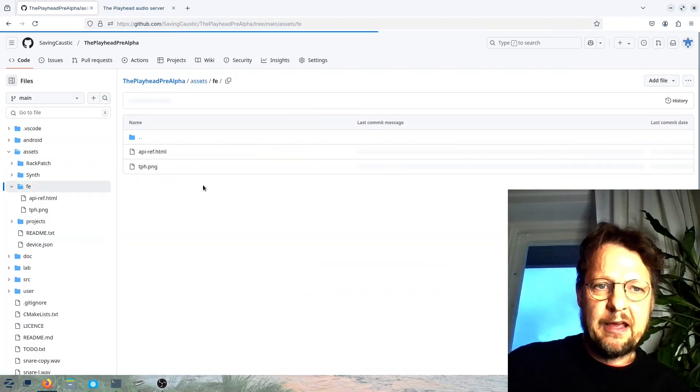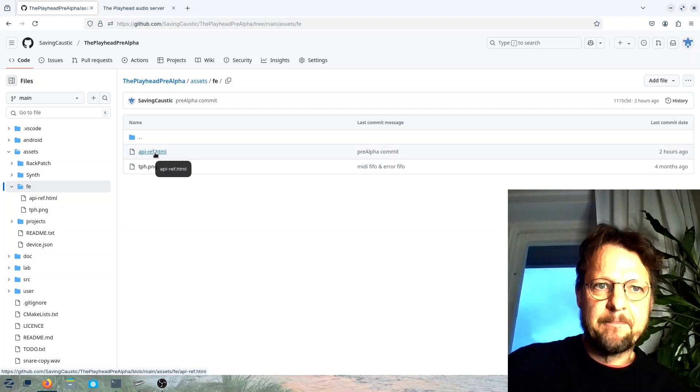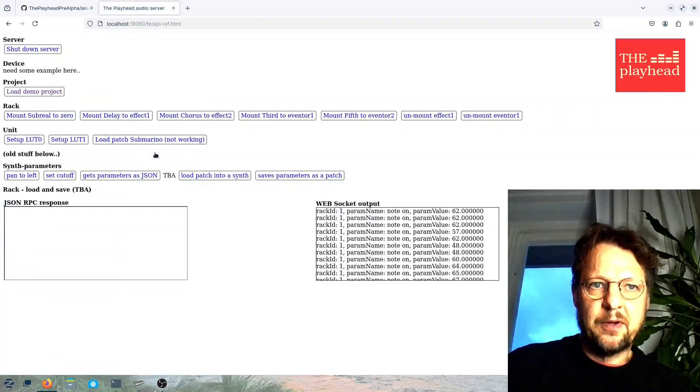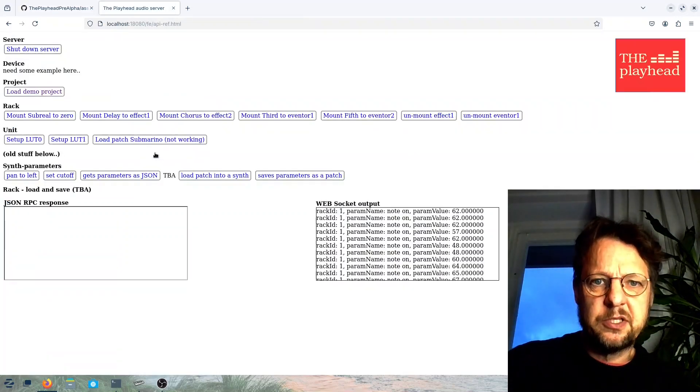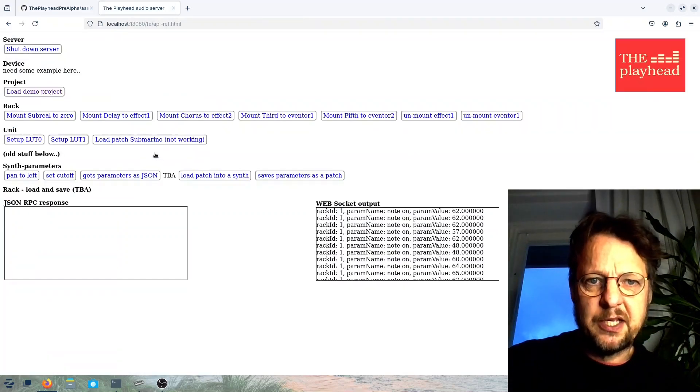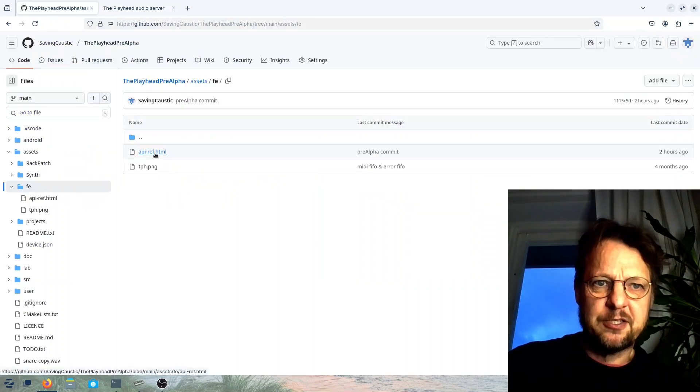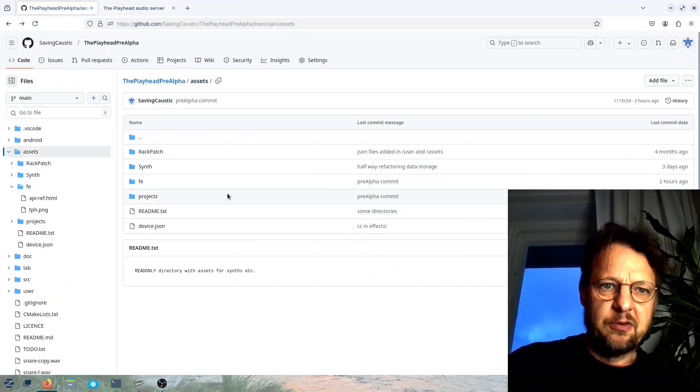I will show you that later. So back to the overview here, you have some rack patches and stuff that you want to read that are factory presets. And that is opposite to user where there is like blank. So that's where the user adds stuff for user presets or user songs and stuff like that.